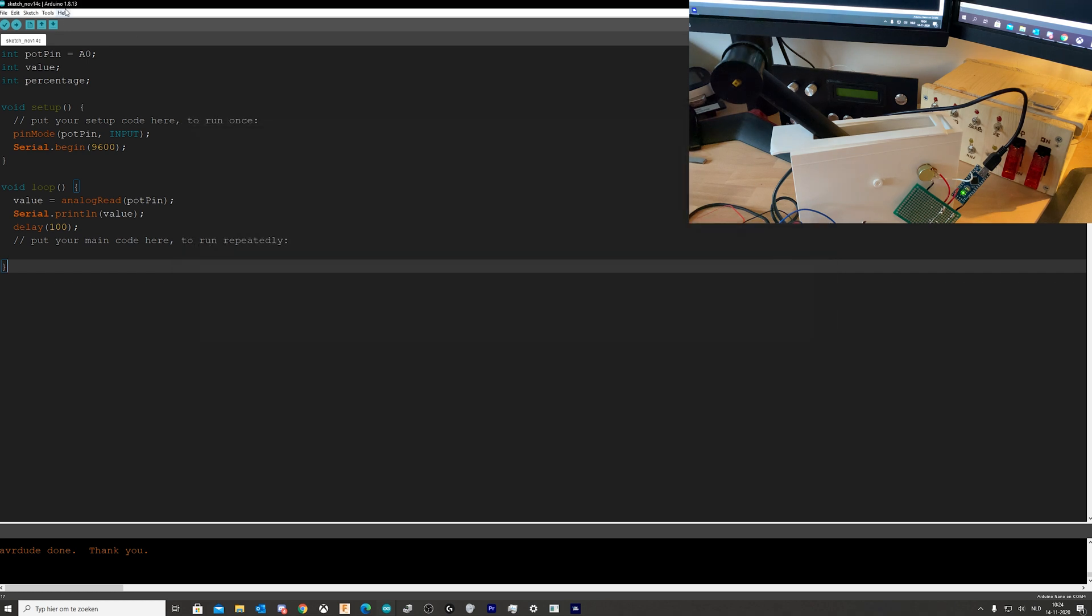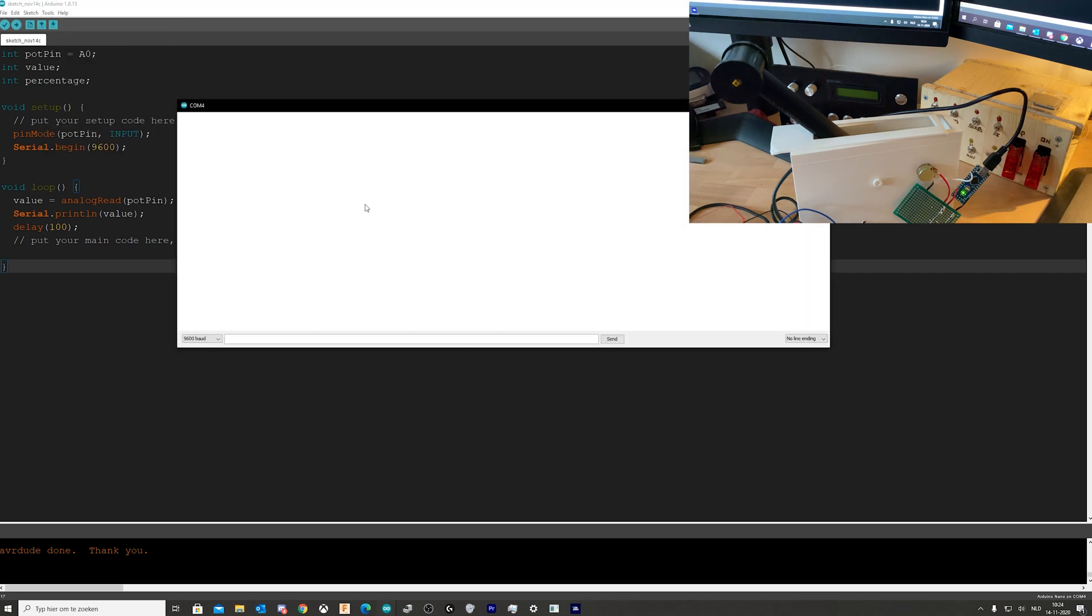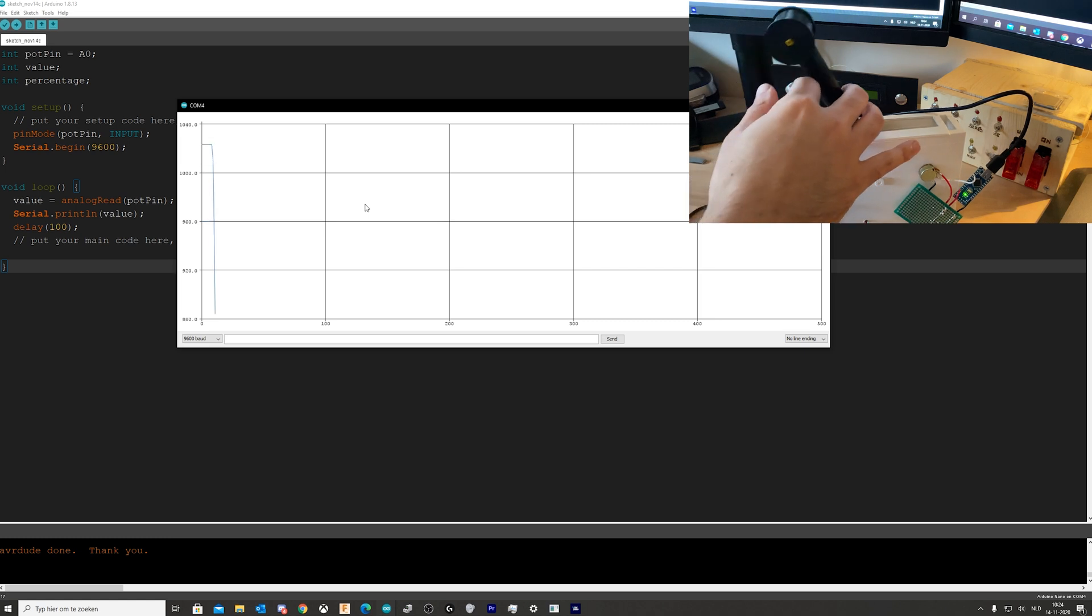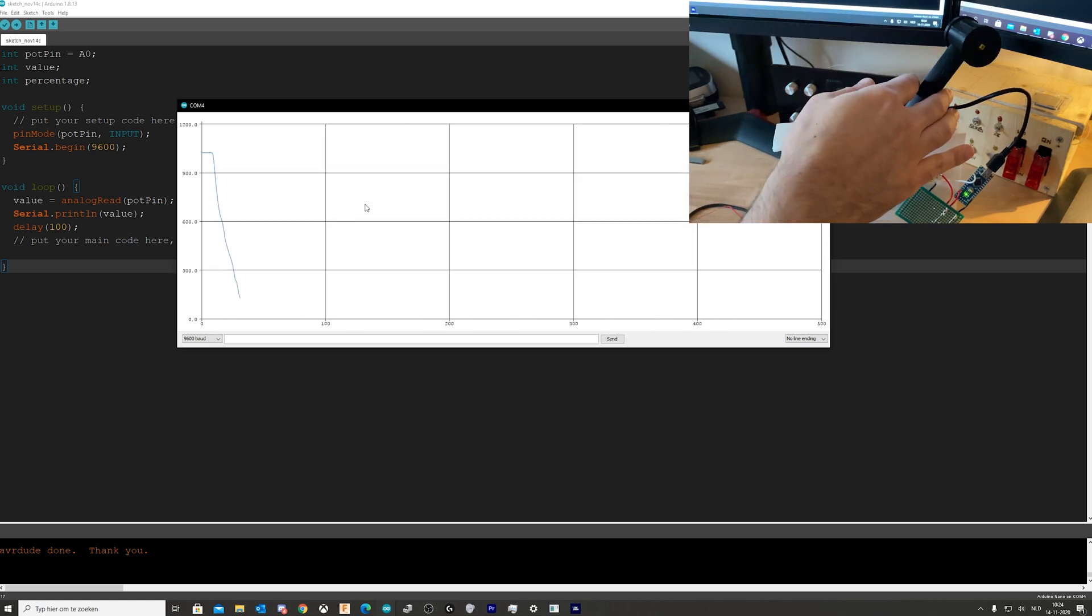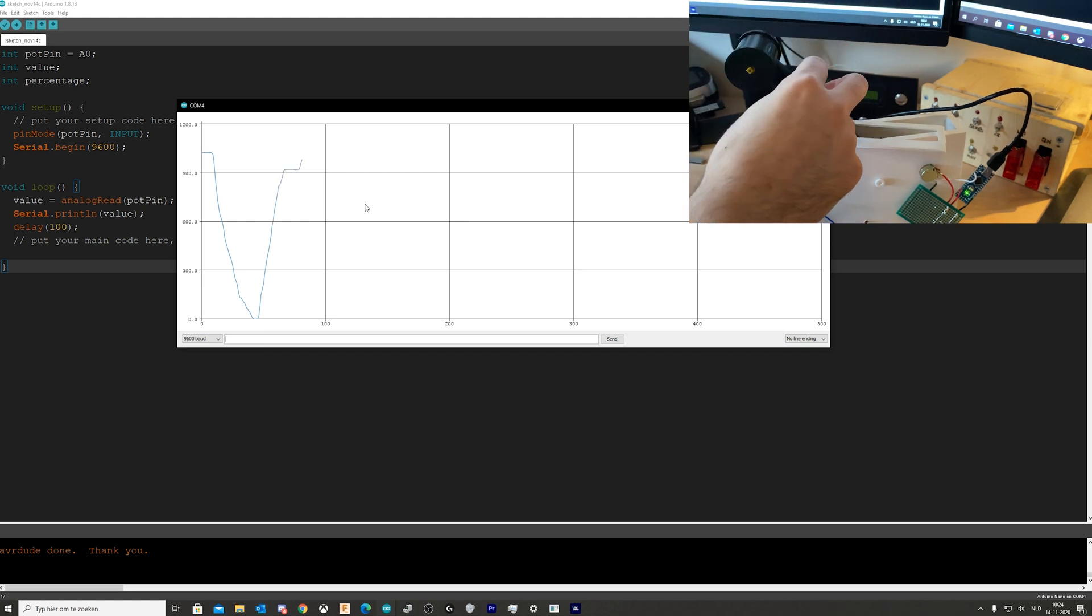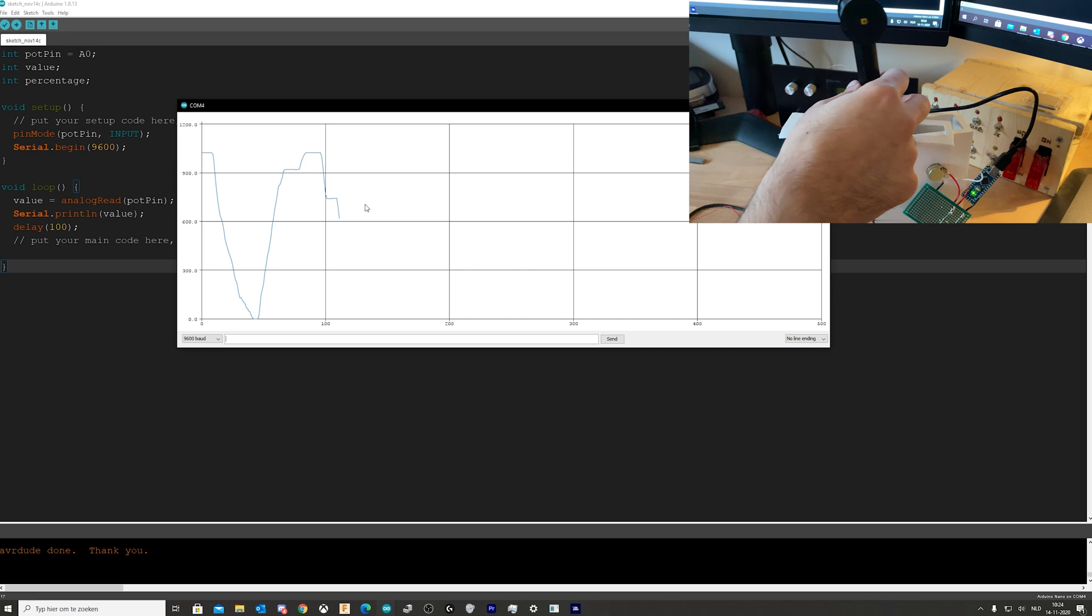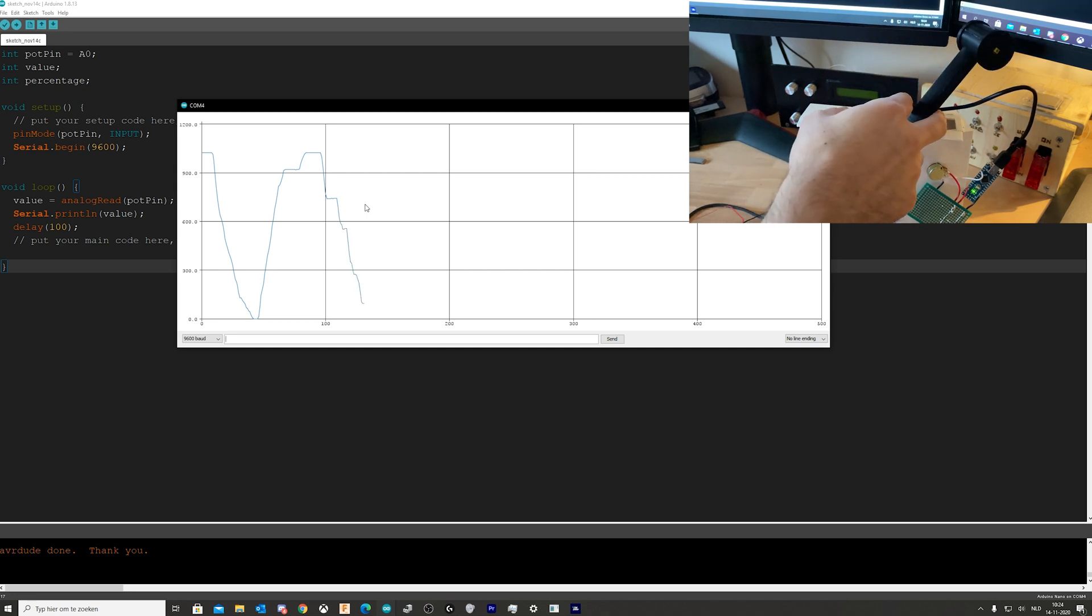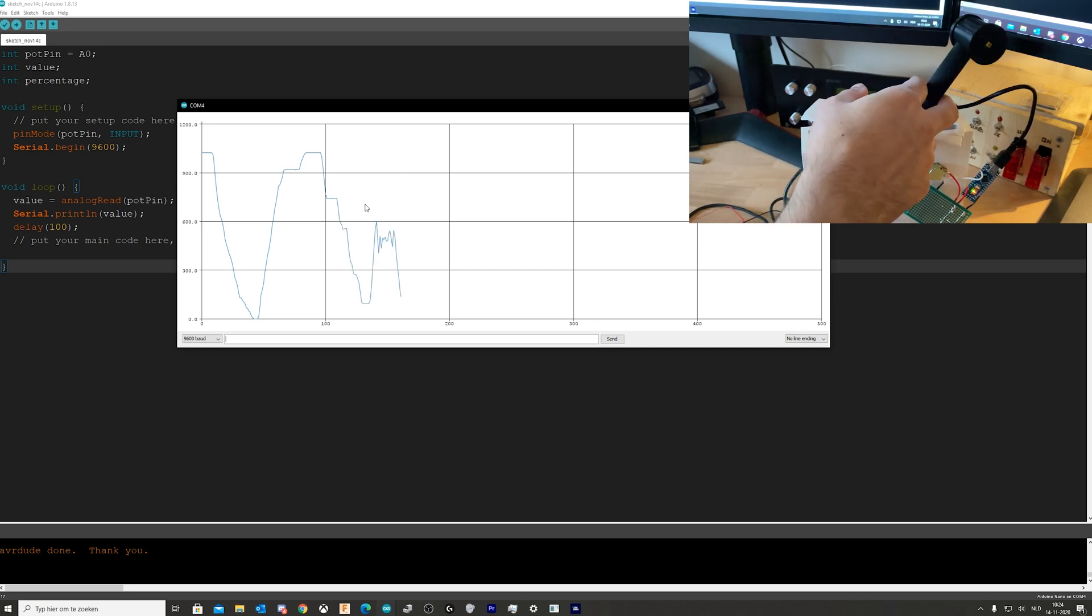And now we see values coming in. Zero is closed and the max is 1023. Now we could also visualize this with the serial plotter. And here we go, if we close it, it goes all the way down and if we go up you see that it can just change on the state of the handle.